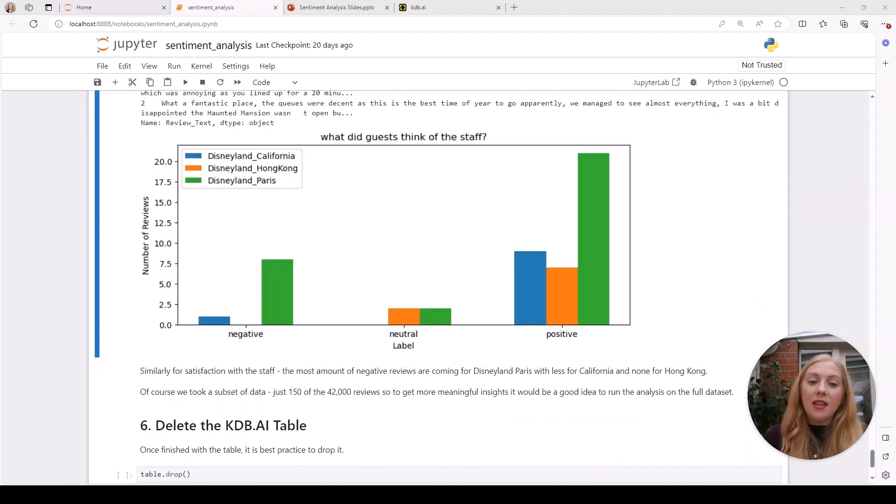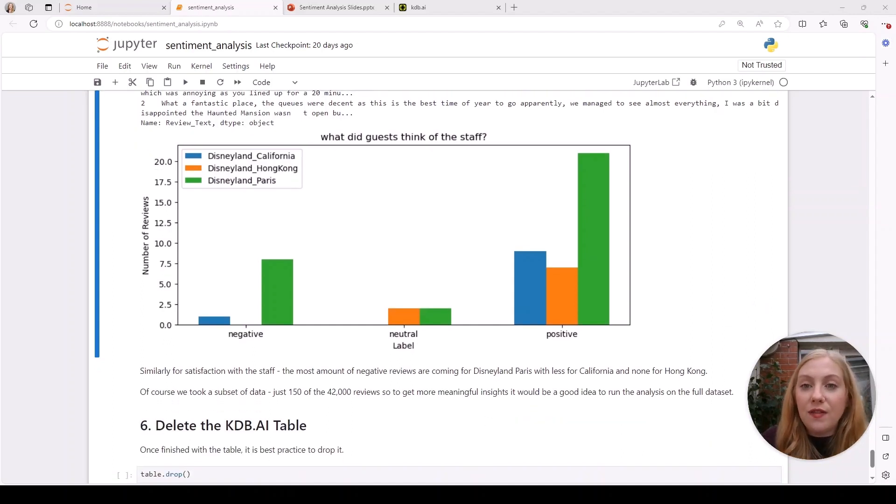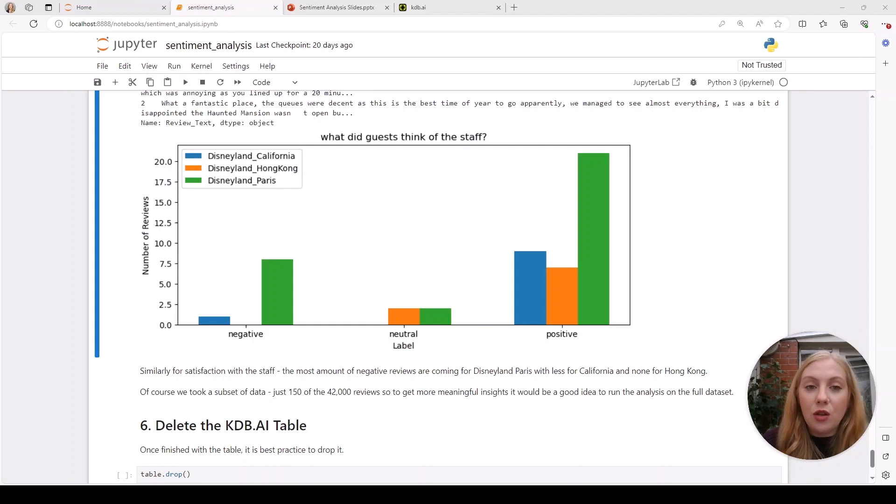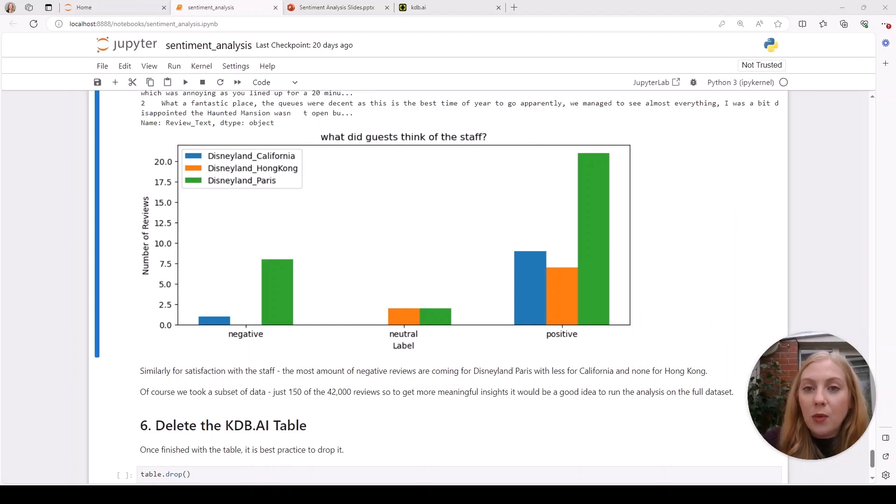We can caveat these results with the fact that we only took 50 reviews for each branch. If we had used the whole dataset of 42,000 reviews, we would of course get more meaningful results into the sentiments expressed and might get different results.